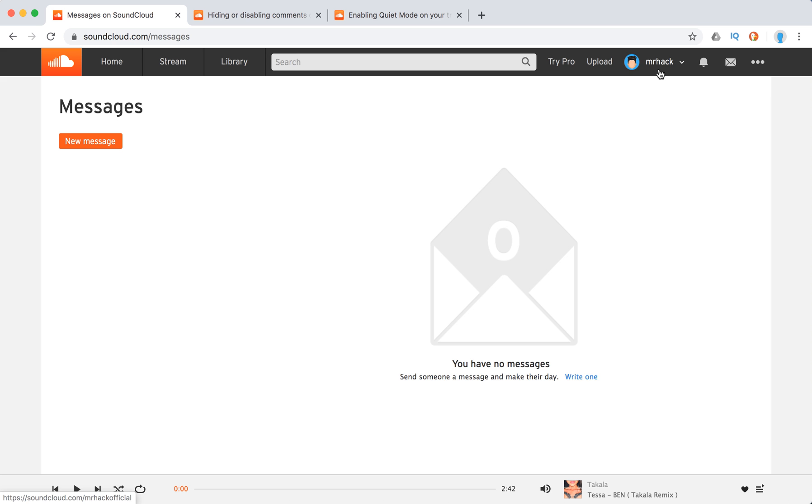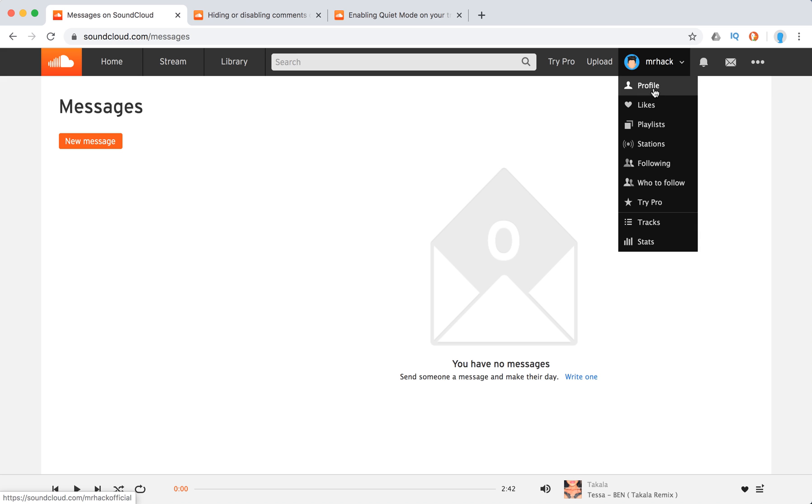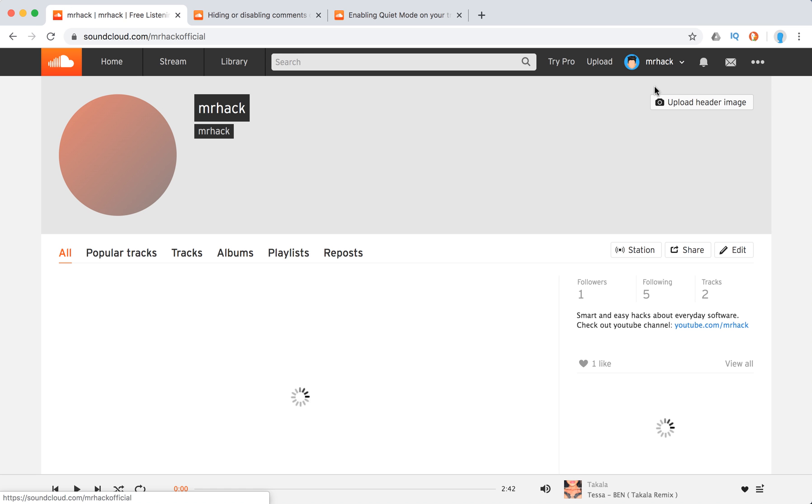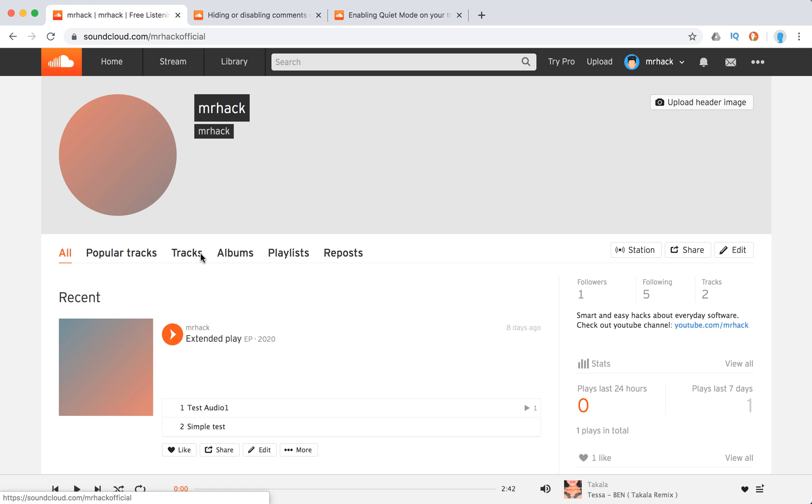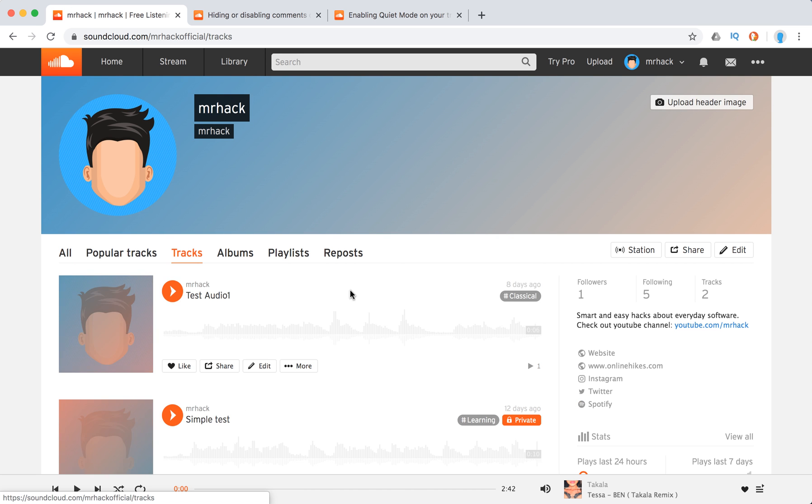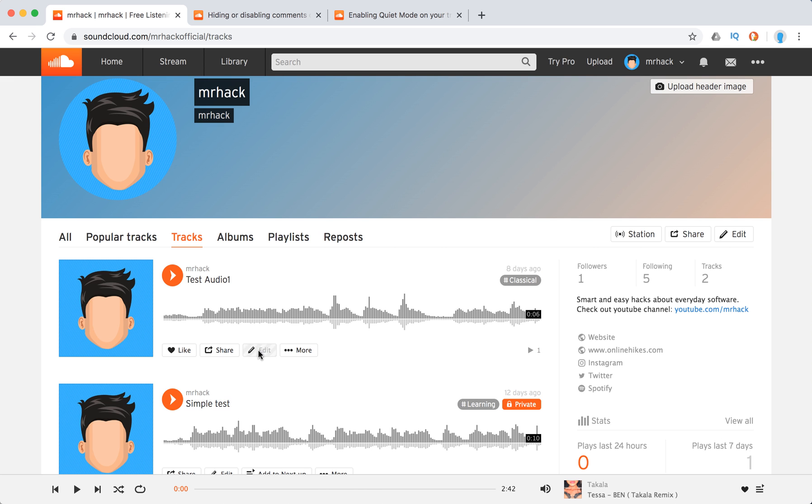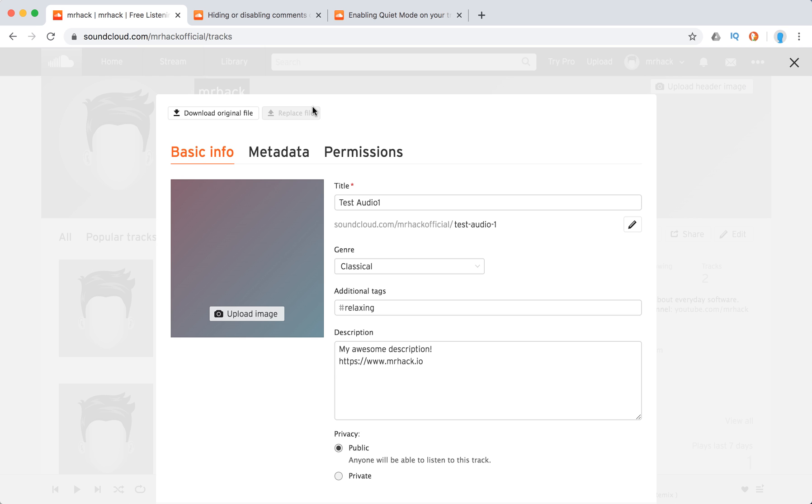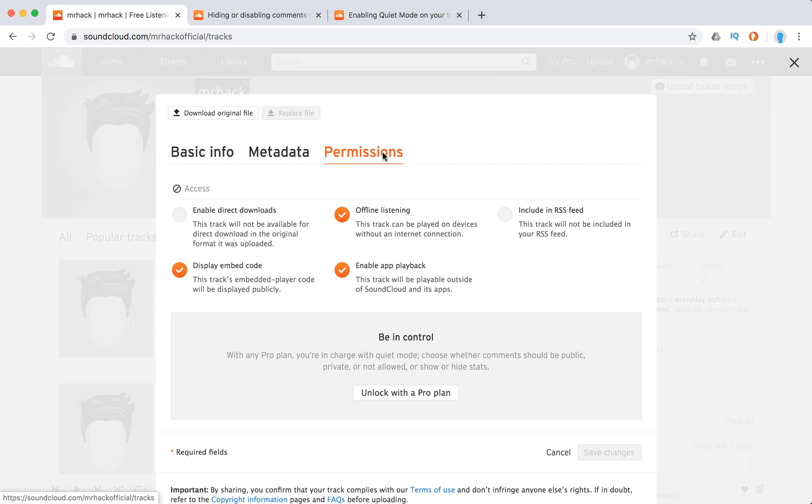But here, for example, I'm not on paid subscription, so when I go to my tracks and click edit, you just do that. And here you have permissions.